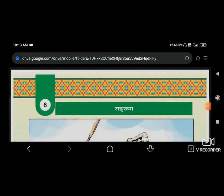Good morning everyone. How are you all? Hope you are all safe. Today we are going to study Sanskrit, Chapter number 6 - Sankhya. Sankhya means numbers.